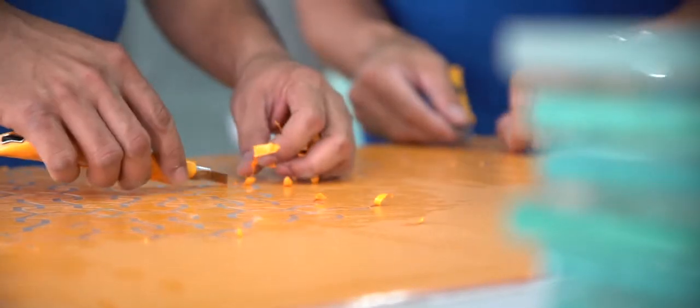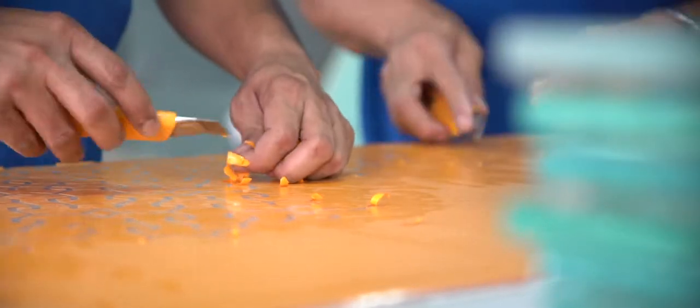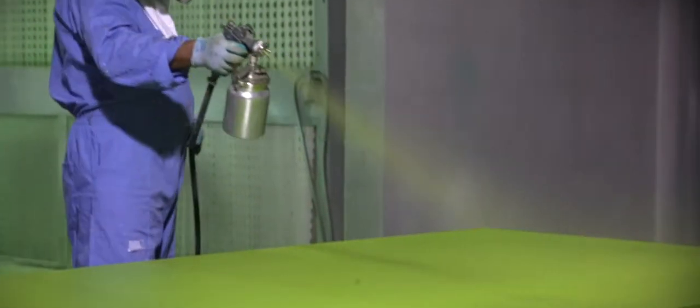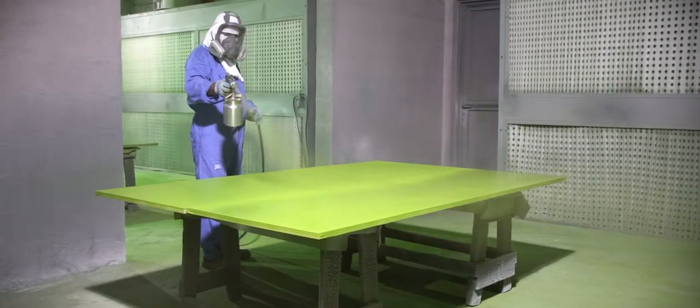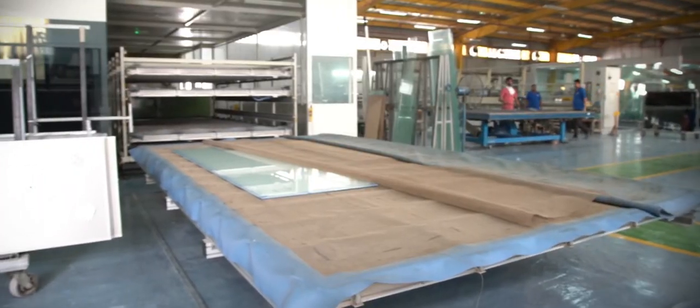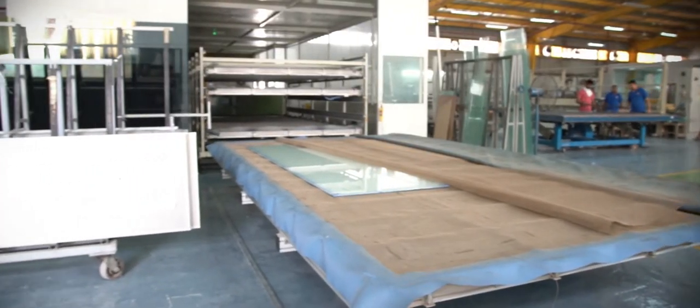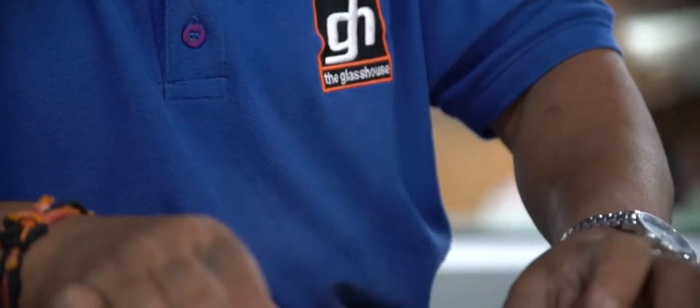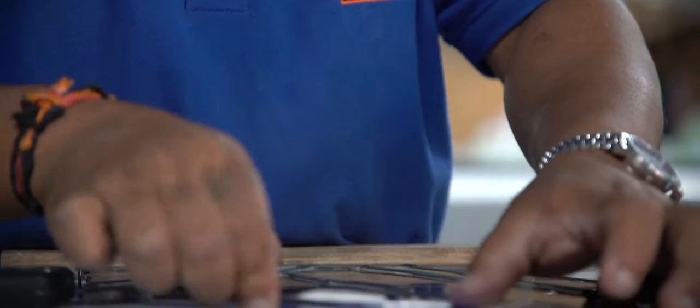Starting from the simplest things, we do sandblasting on glass for etching, back painting of any color required, fusing where we melt the glass, casting, lamination, and leaded stained glass.